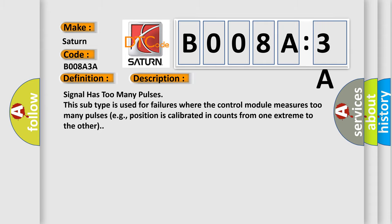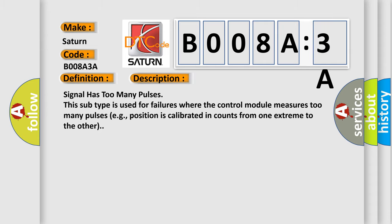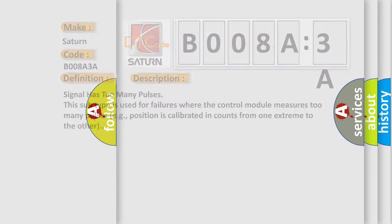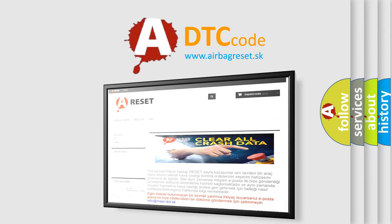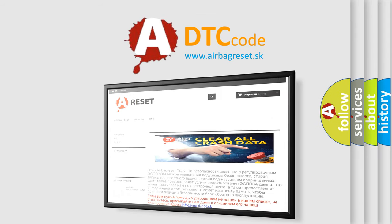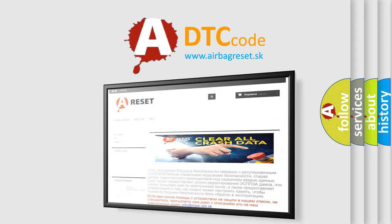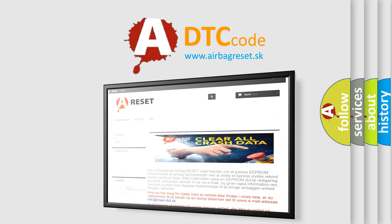The Airbag Reset website aims to provide information in 52 languages. Thank you for your attention and stay tuned for the next video.